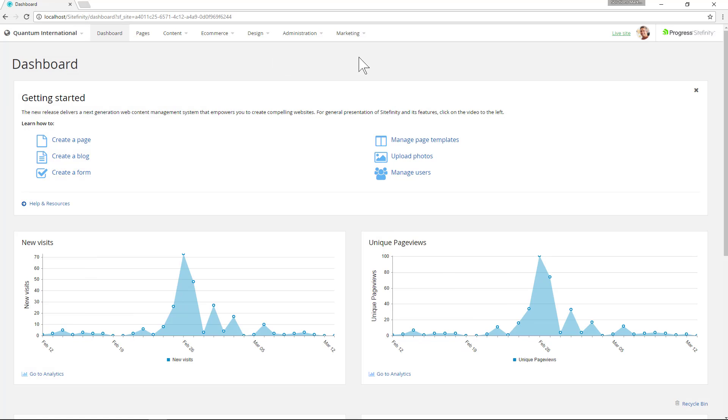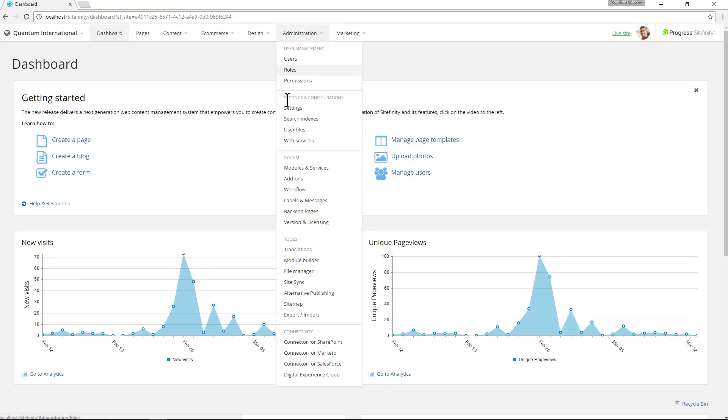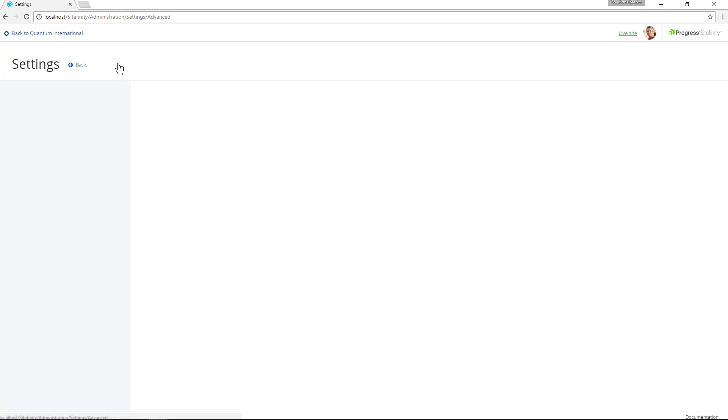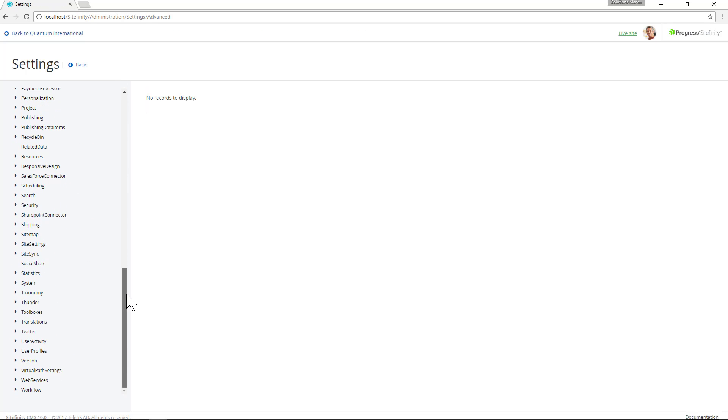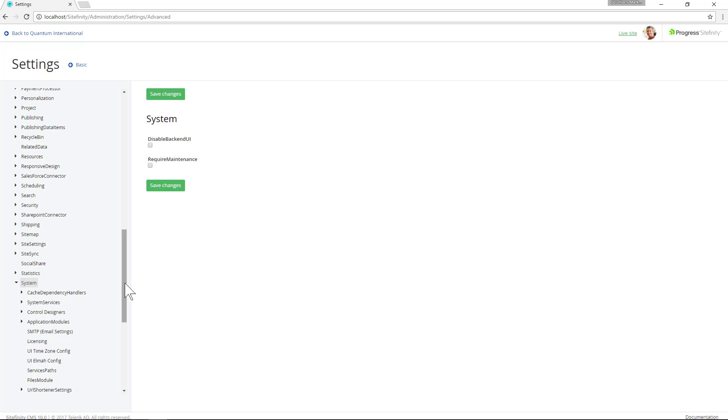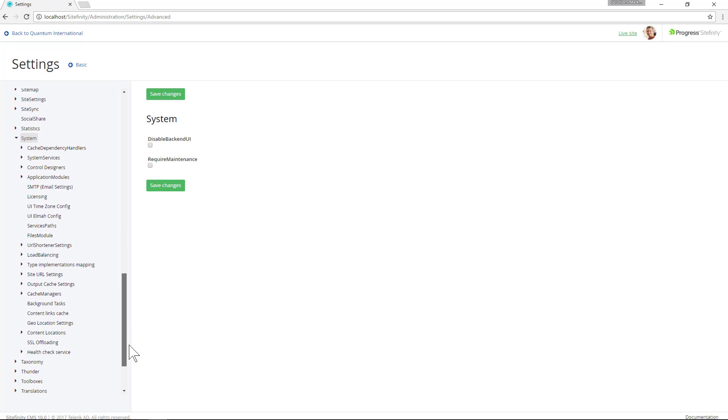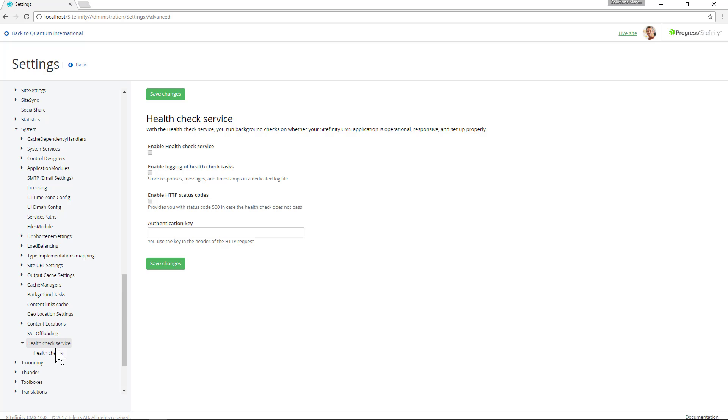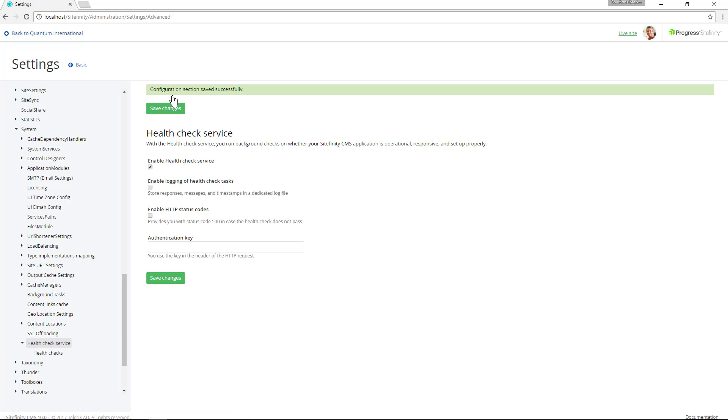After restarting our web service we'll then navigate to administration and then to settings. We'll then click advanced. We'll scroll down to system and then at the bottom of the menu we'll have a health check service. We'll then click enable health check service and save our settings.